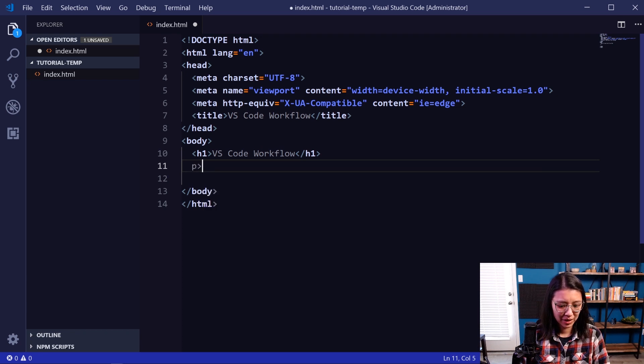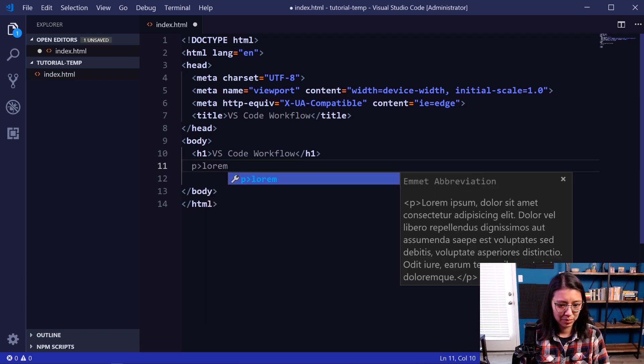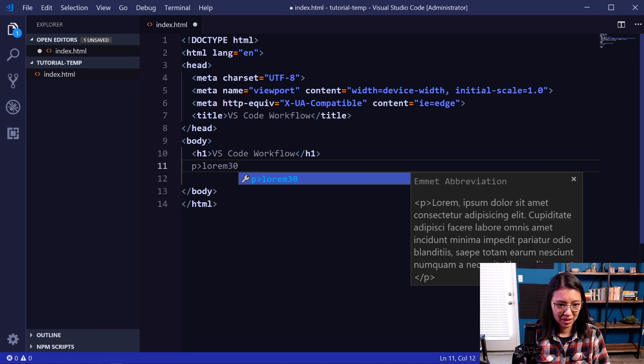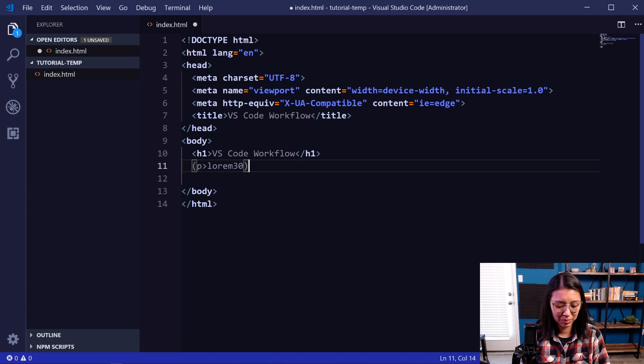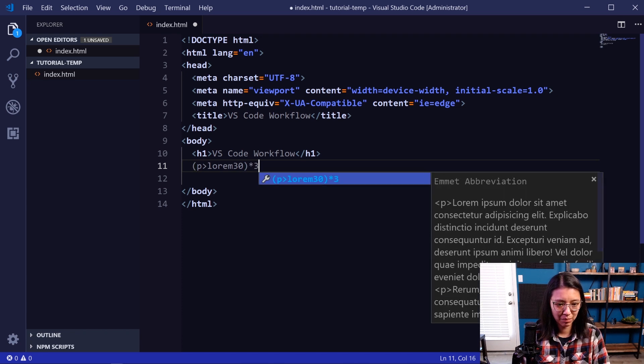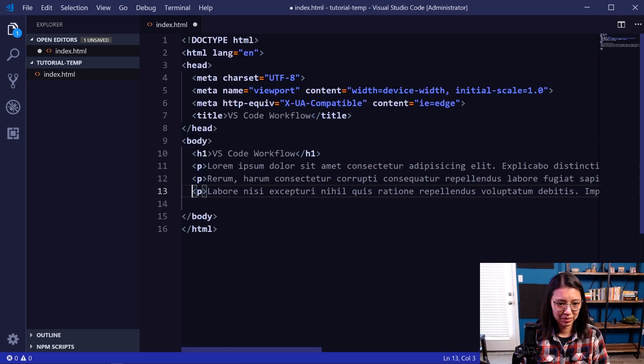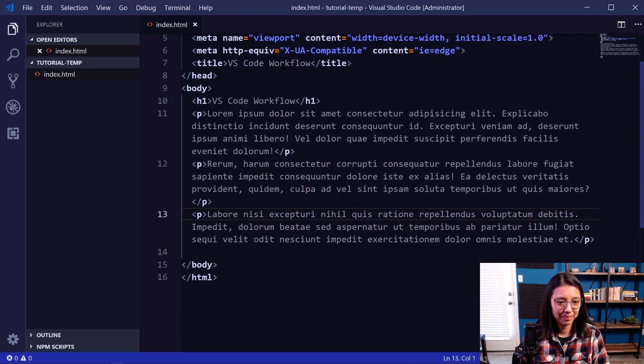In that paragraph tag, I'm going to add some lorem ipsum, maybe 30 words. And then I actually want to multiply that. Let's do maybe three paragraphs of lorem ipsum placeholder text. There we go. And then we can use the Alt-Z shortcut to wrap the lines.